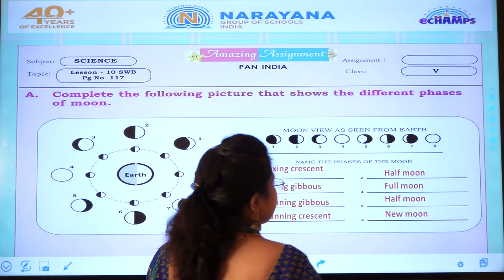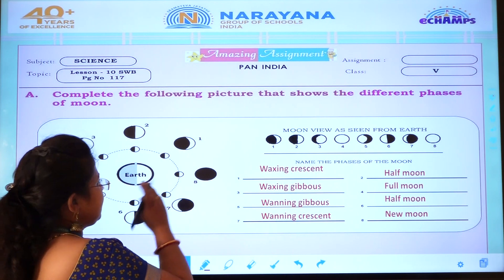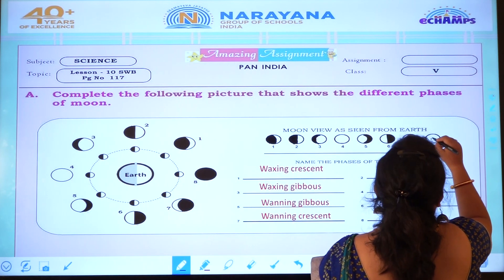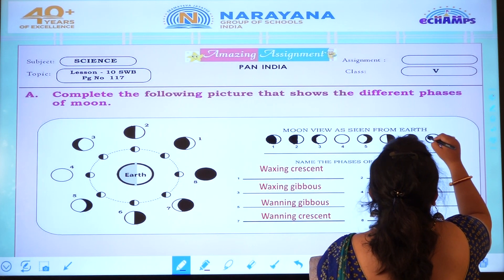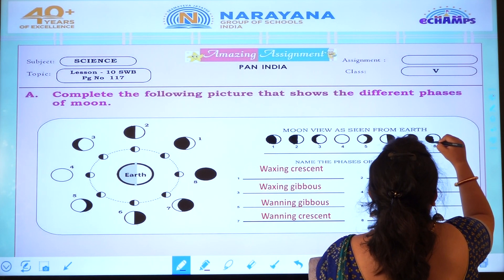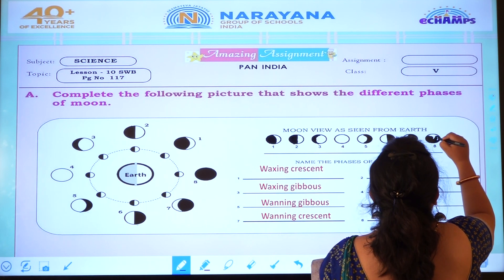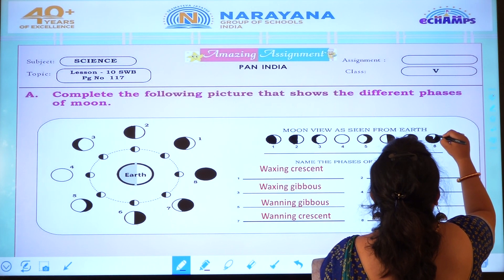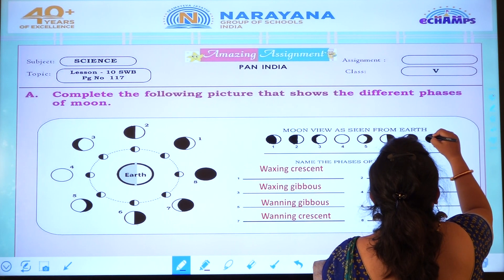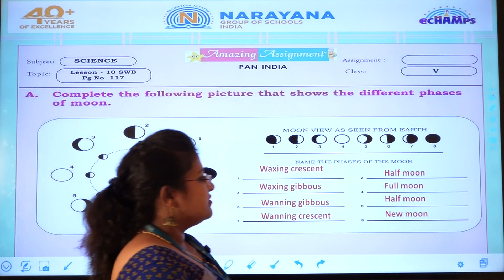The last picture, the eighth one, is new moon — that means Amavasya time. That time it is completely dark. You can see the eighth one here, so we will cover it completely with black color. You should do it properly, children — the color should not go outside of the outline. This is the new moon.